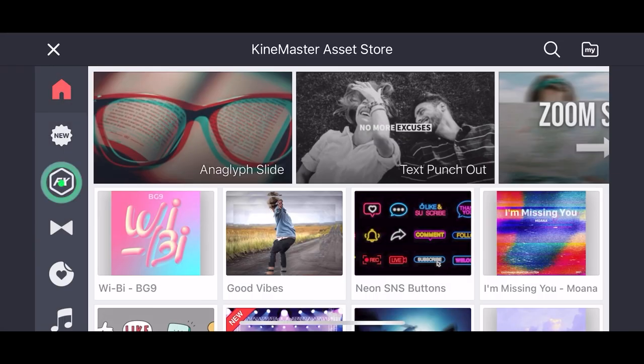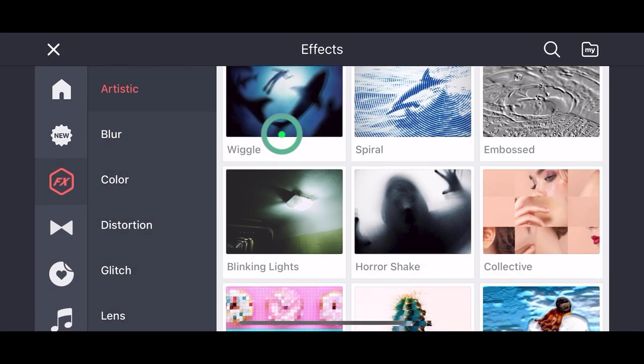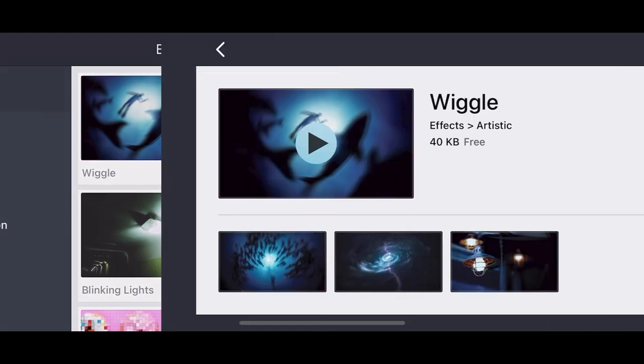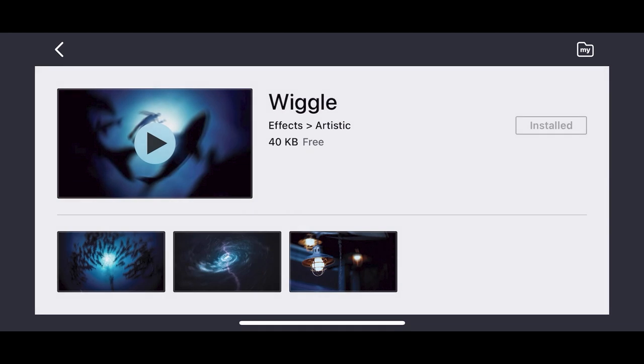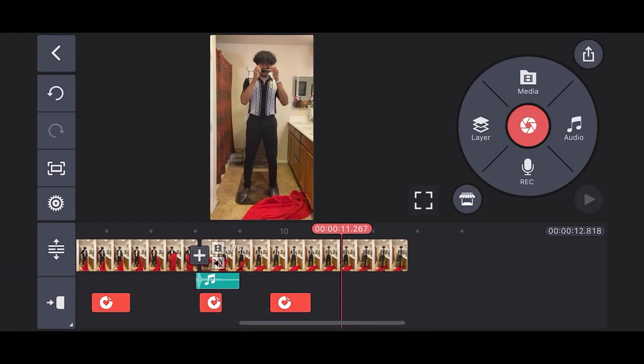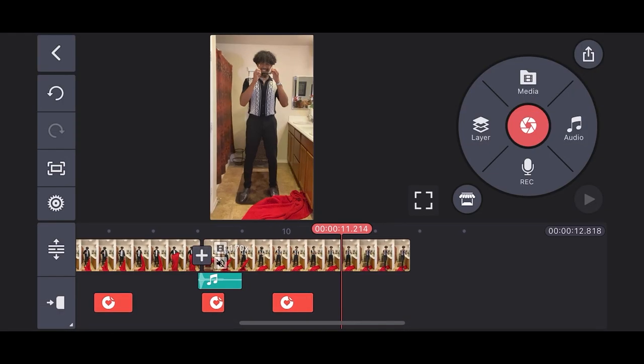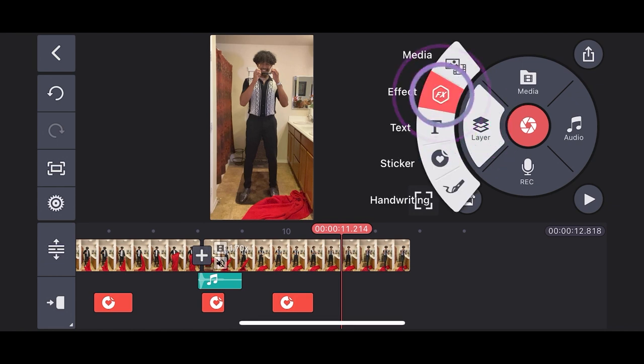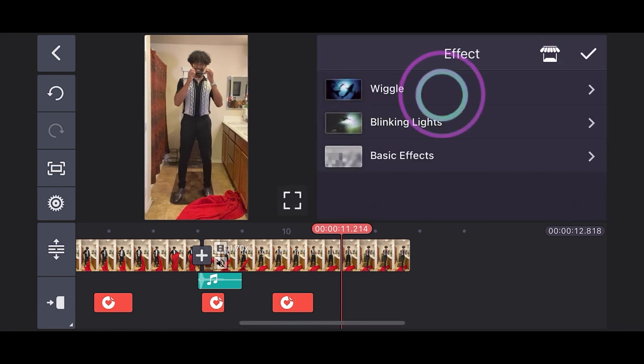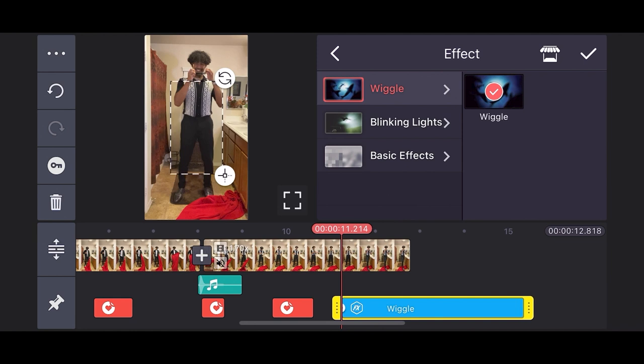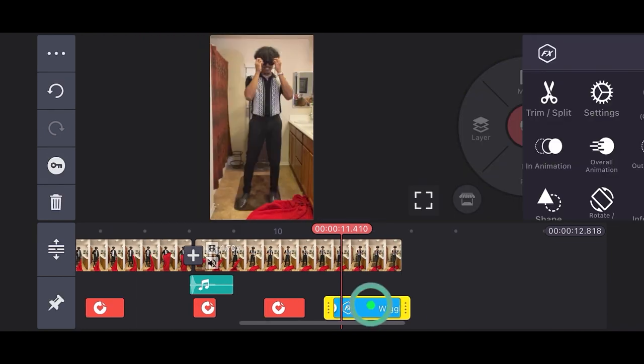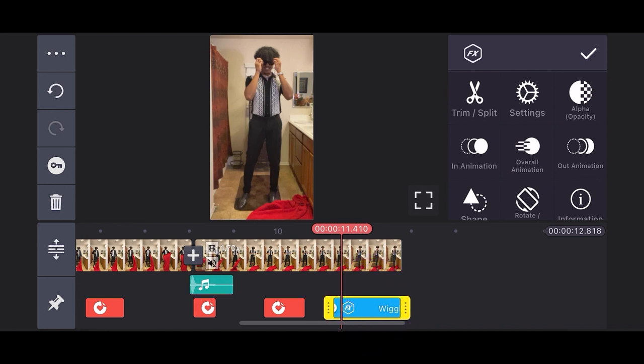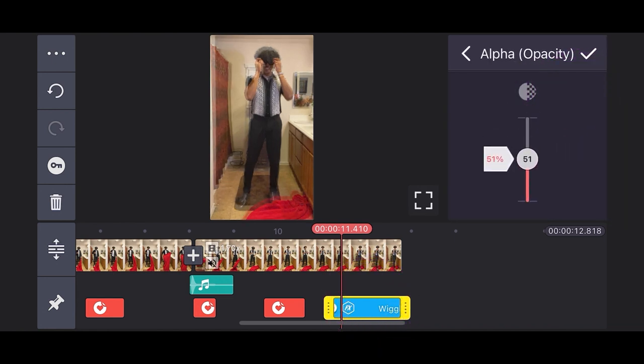So let's get an effect off the KineMaster asset store. Since I'm moving and grooving in between outfits, I think the wiggle effect will complement this video pretty well. Now that we have the effect downloaded, let's apply it. Tap on layer, select effect, and let's insert the wiggle. First things first, we have to adjust the length of the effect so that it fits the video. I don't want the effect to be too harsh, so I'm quickly going to adjust the opacity to 50.